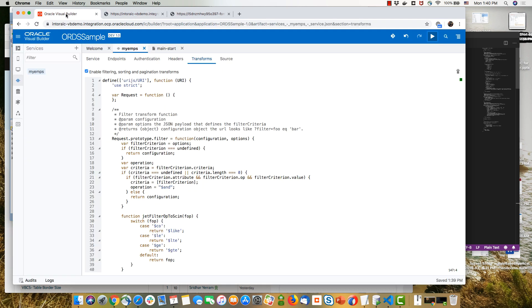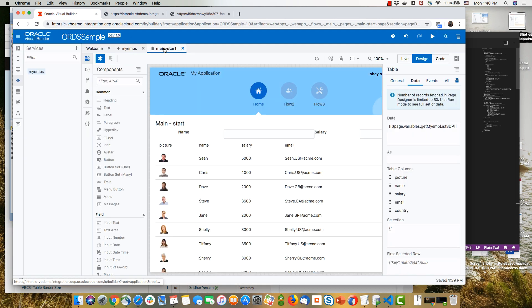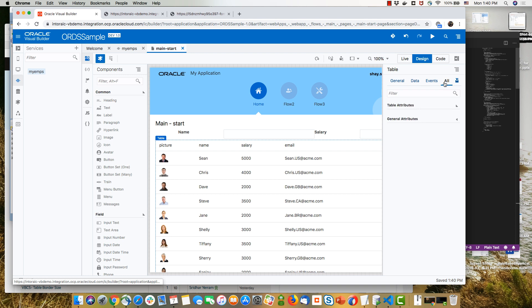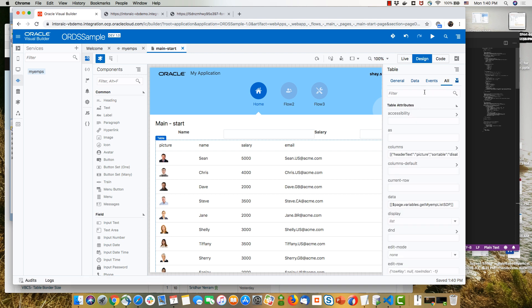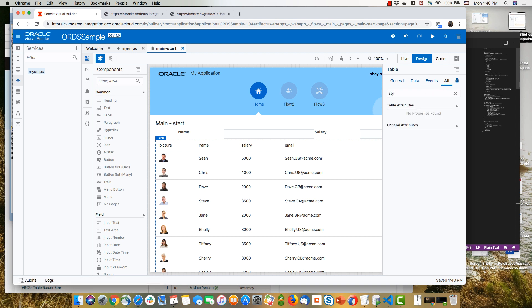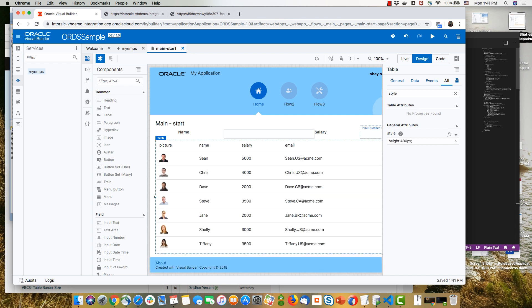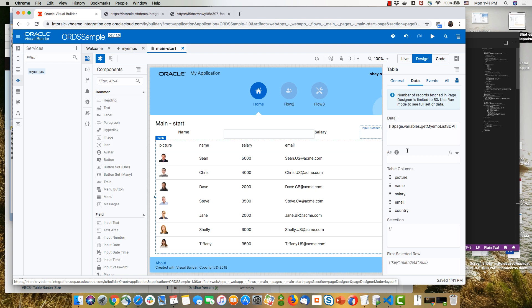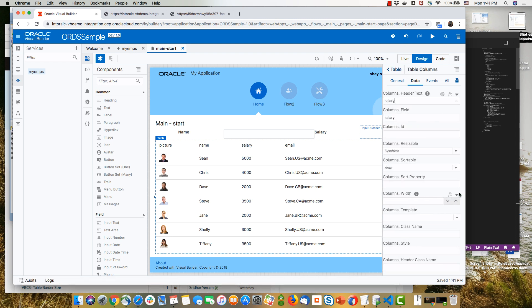So let's actually see how we can get pagination working in our page. So we'll pick up the table. And in the properties for the table, we can set the style to limit the height of the table. So let's put it at 400 pixels, for example. And then let's just verify that our scroll policy attribute is set to load more on scroll, which is what we want.